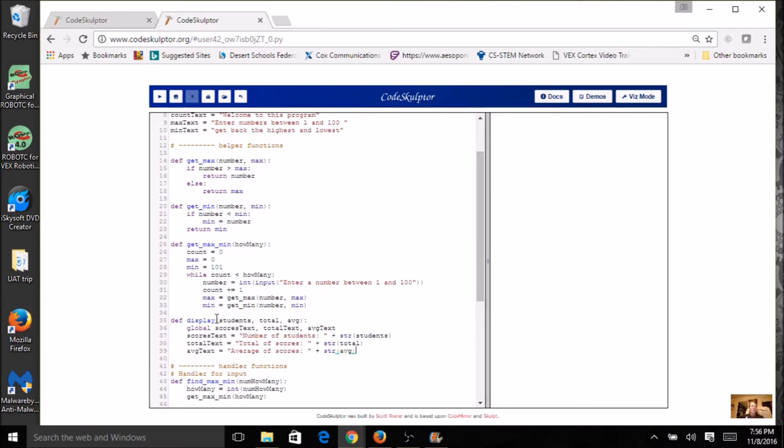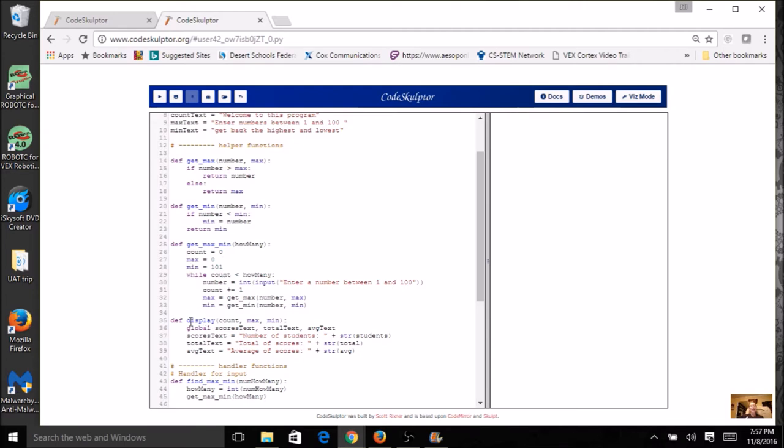And I'm going to change my parameters from students, total, and average to count, max, and min. So just think about what you're doing here in this get max. I have count, max, and min, and those are the exact ones that my display needs. If my definition looks like this,